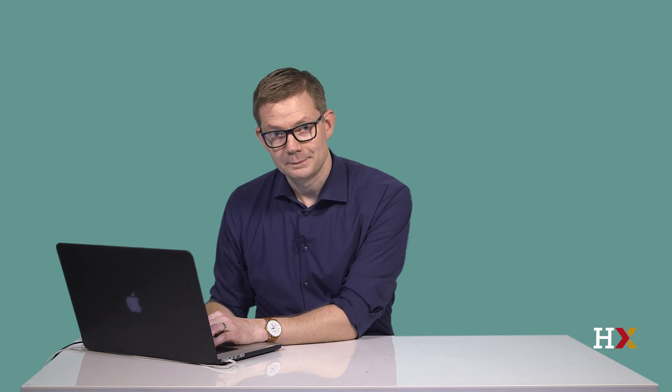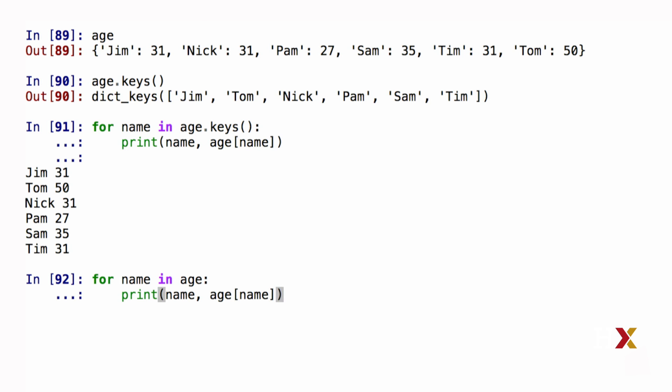Because looping over a dictionary is such a common operation, there is actually a shorthand way of doing it. I can go back to my previous code, where I typed for name in age dot keys, and I can just simply remove the dot keys part. Here I'm left with for name in age. If I run this code, the output is just the same.